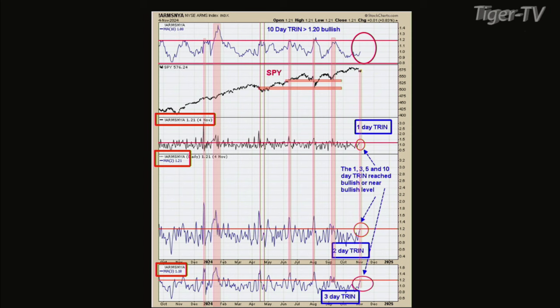I always said in the past: if there's no panic, there's no bottom. Well, there are different degrees or timeframes of panic. Ideally, you'd like to see the 10-day — which is basically two weeks of trading — get there. But for some reason, during elections, that doesn't really happen. So you have to look at other things that kind of line up.